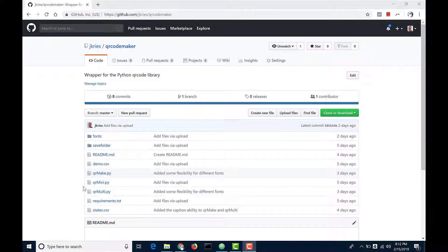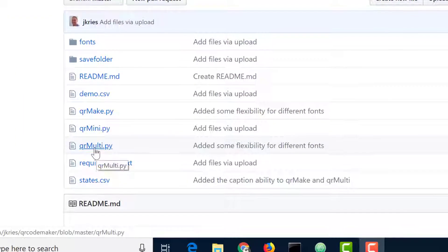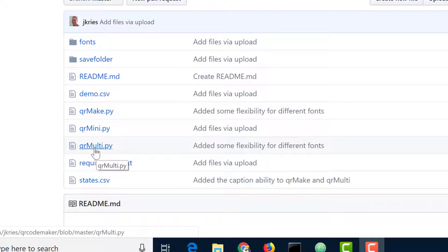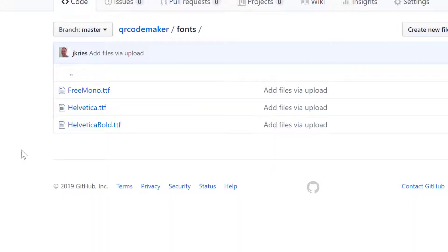Cloning the repository will give you access to this QR multi Python file that we'll be using in this tutorial. It's also going to give you access to fonts in the font folder that you'll need if you plan on making QR codes with captions.